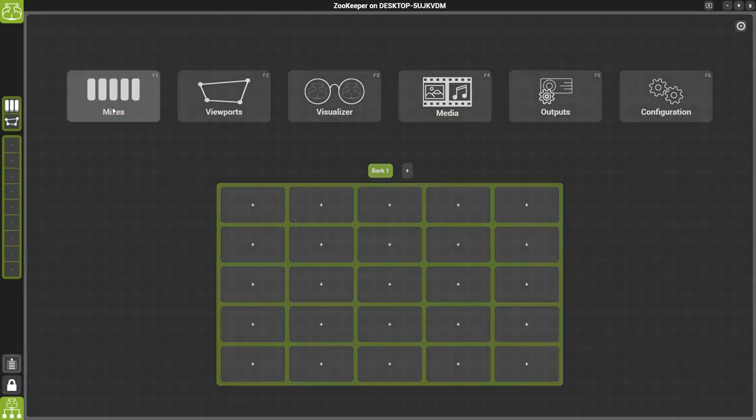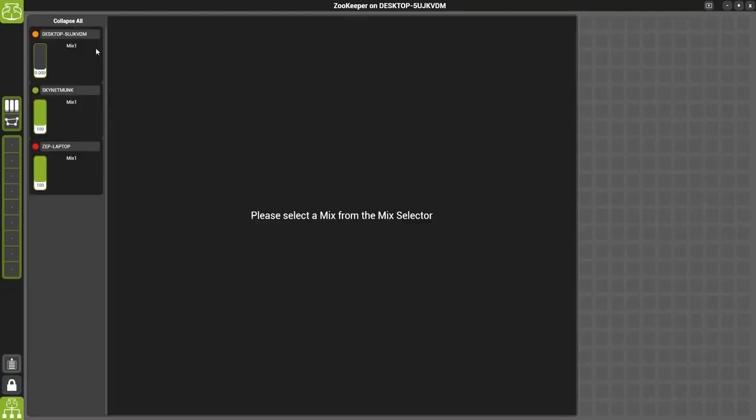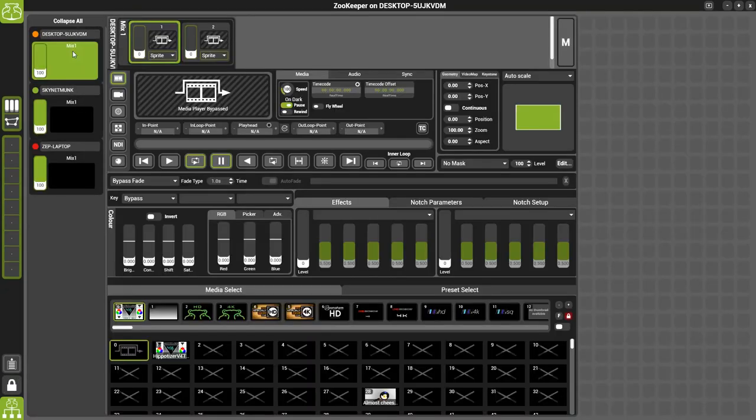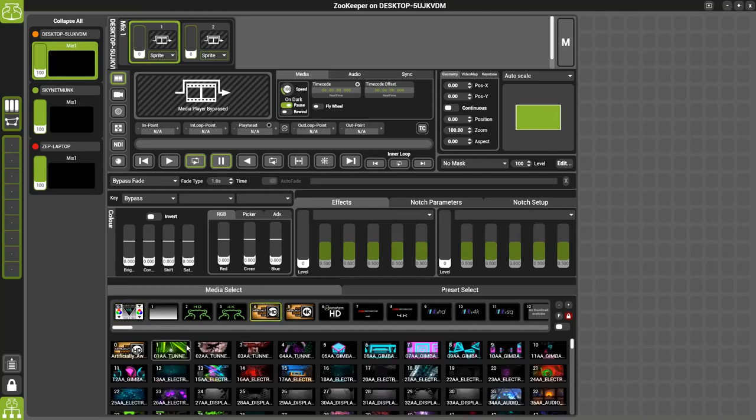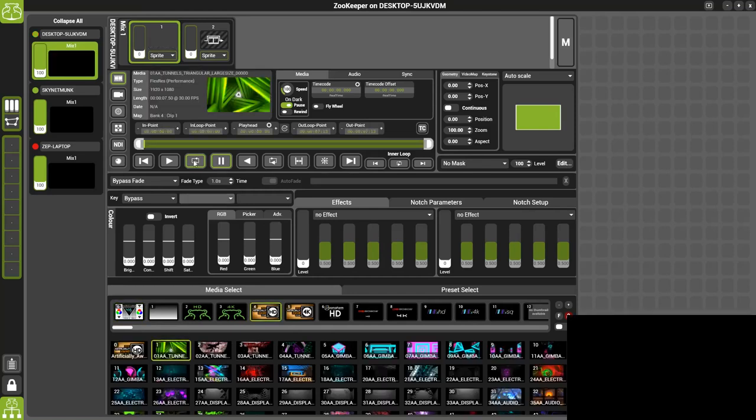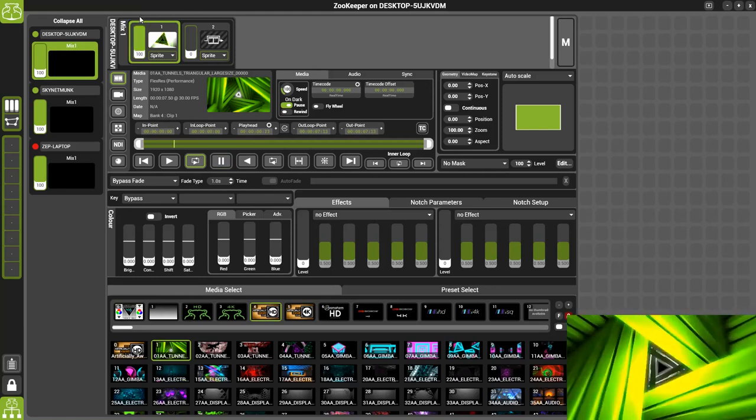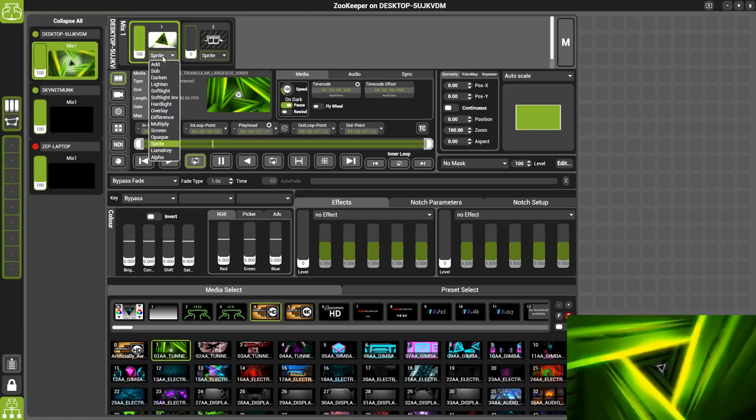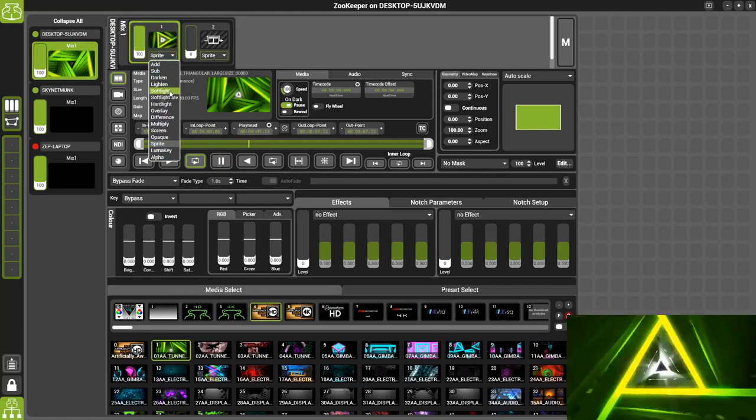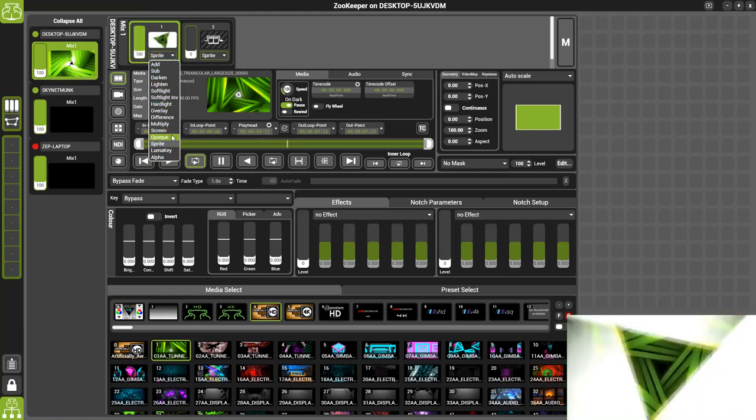With the software loaded, we now navigate to the mixes page and then select a piece of content to start playing back on layer 1. As you can see we've got the green trials playing back here and I'll just change it to screen mode.